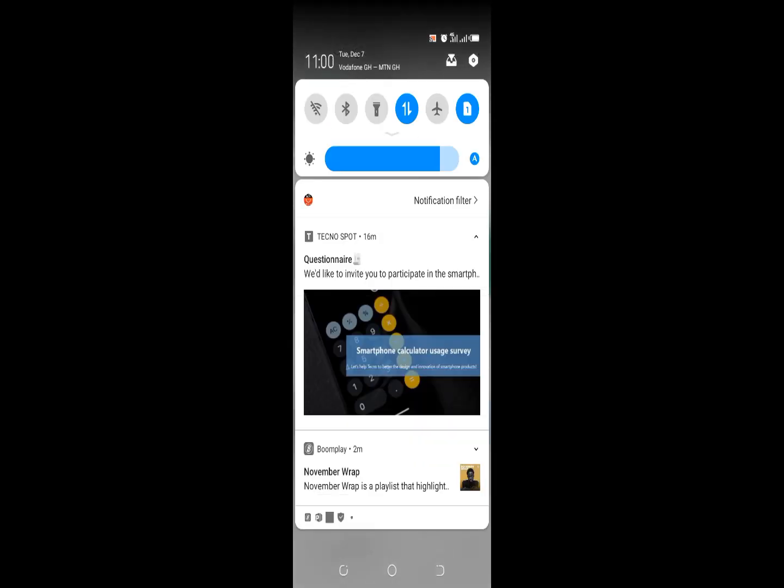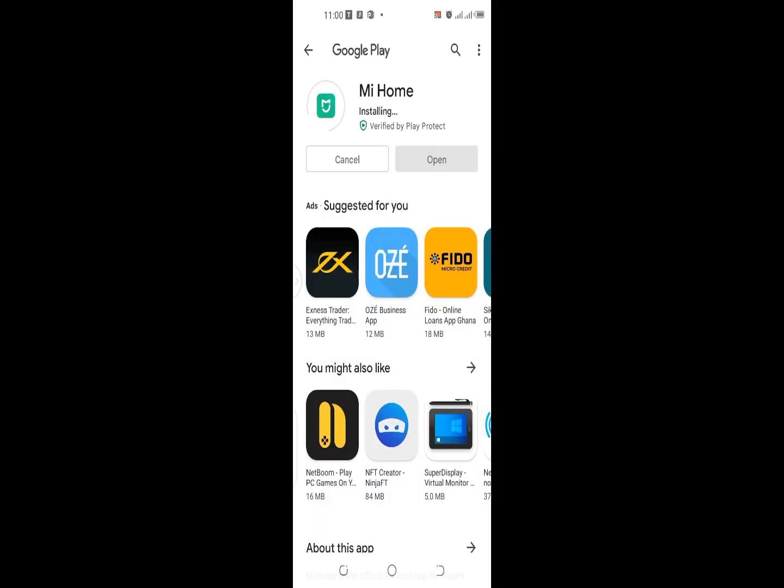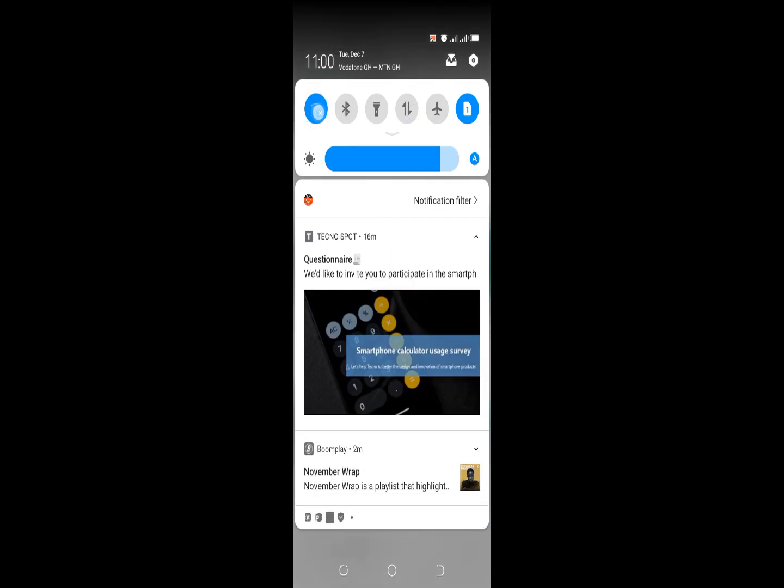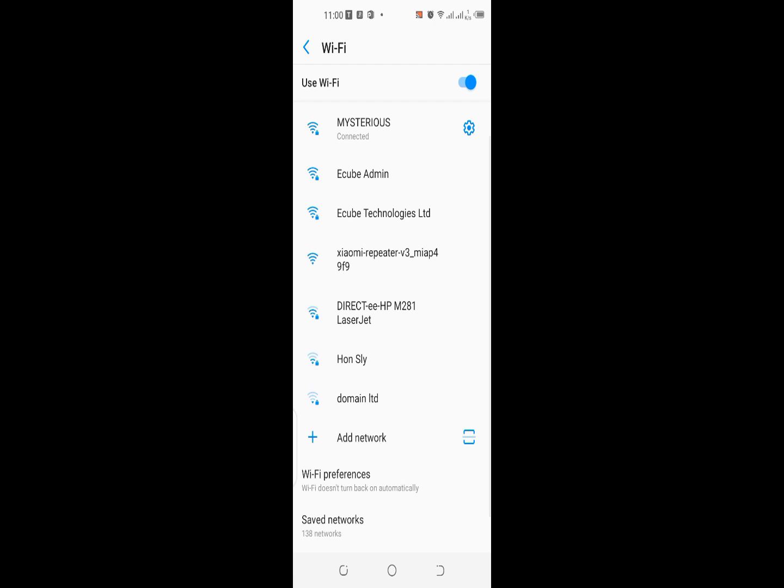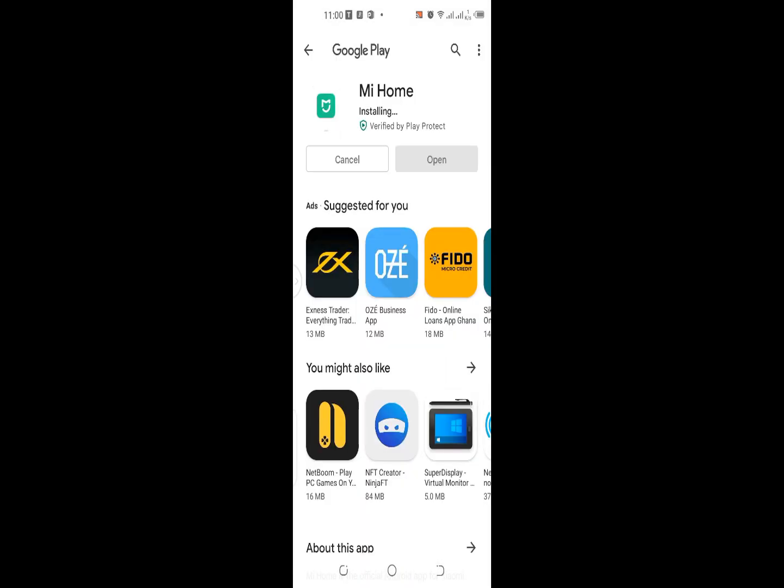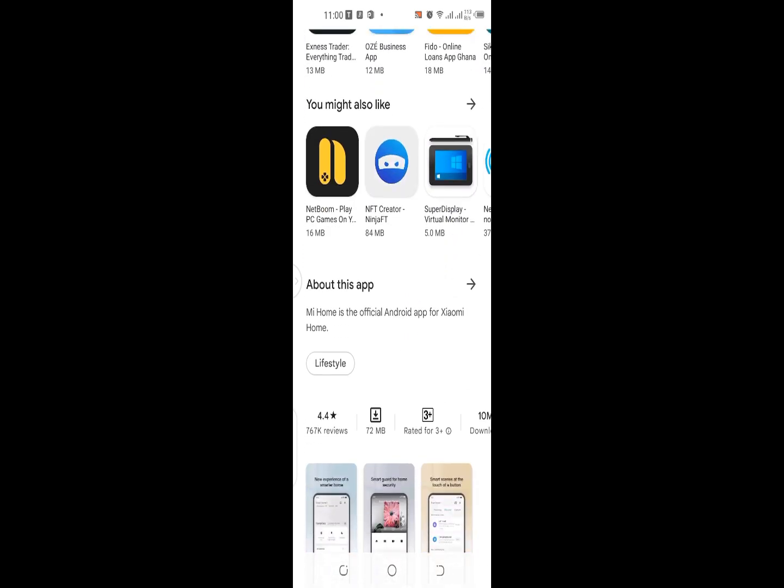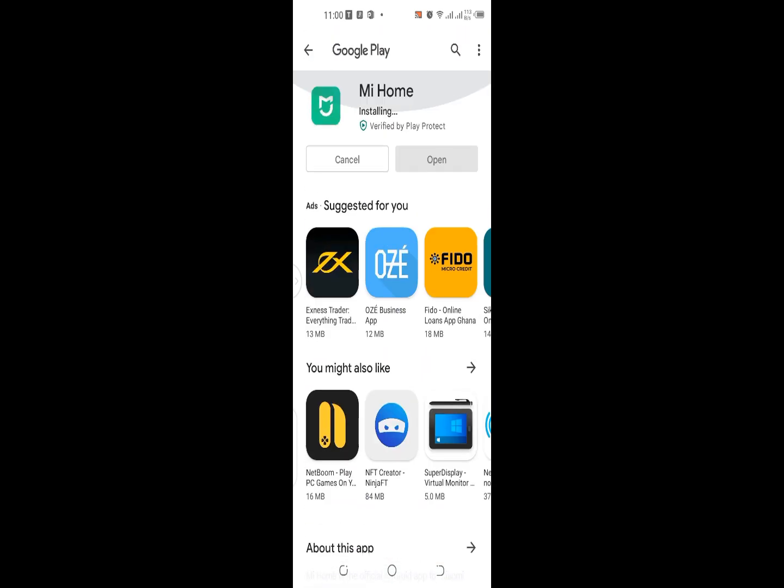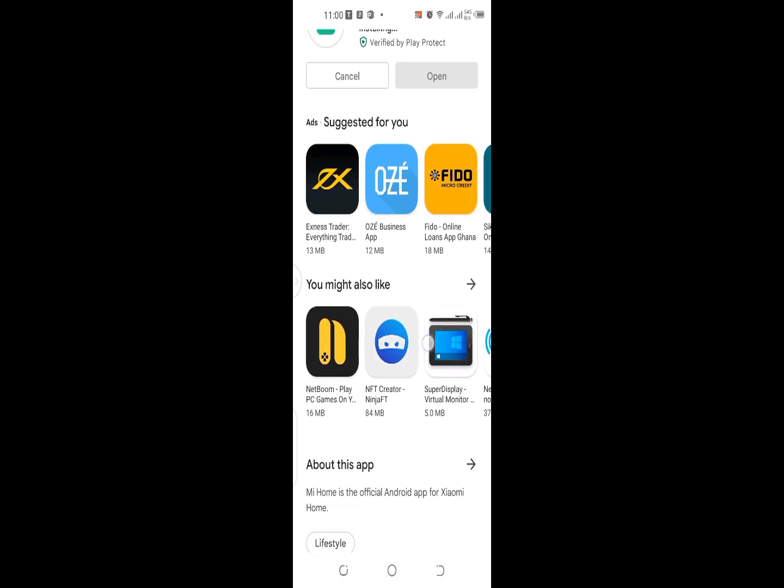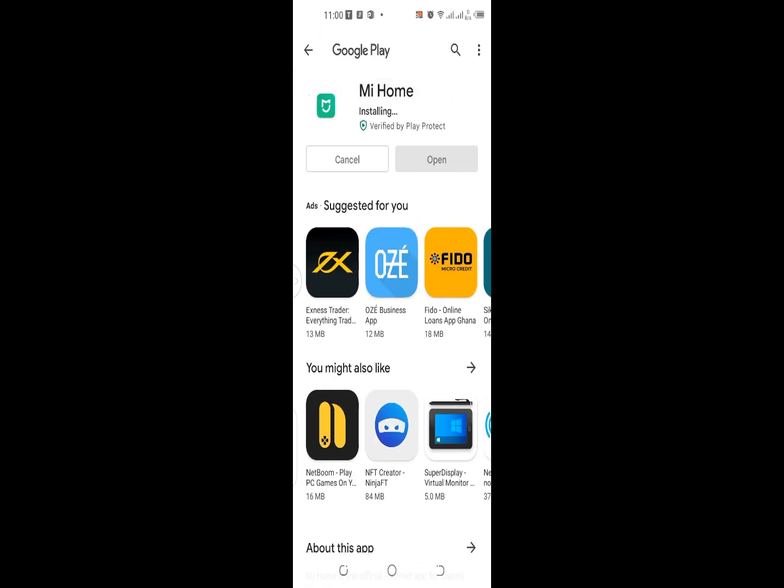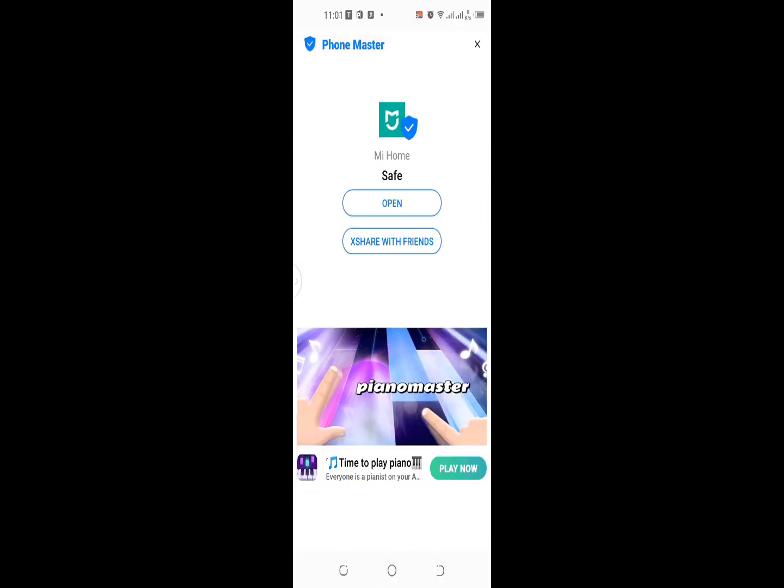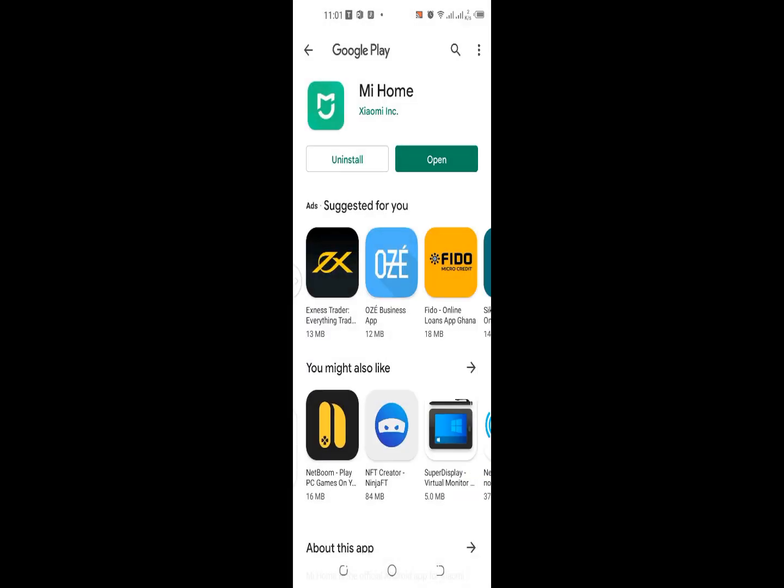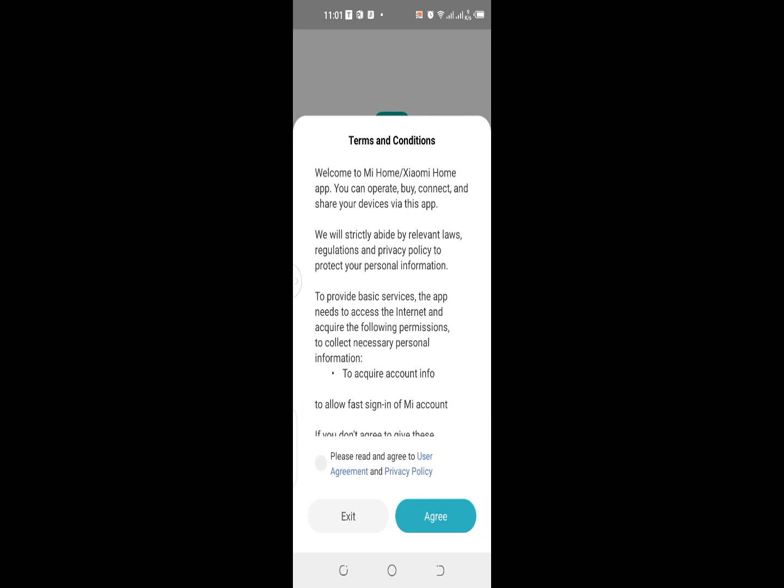Bingo, the software is done with the download. Now it's installing, so let's wait for it to be installed. It's taking some time. Great, so it's done. Let's set up the software.